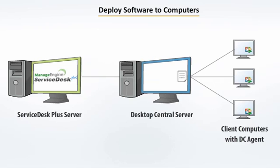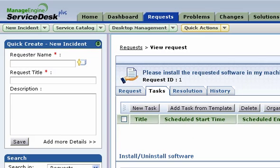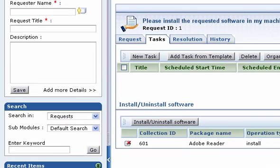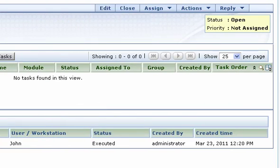The agent sends back the status of the deployment to the Desktop Central server, which in turn updates the Service Desk Plus server. You can verify the status of the deployment by selecting the Task tab within the request. The status should show as executed.